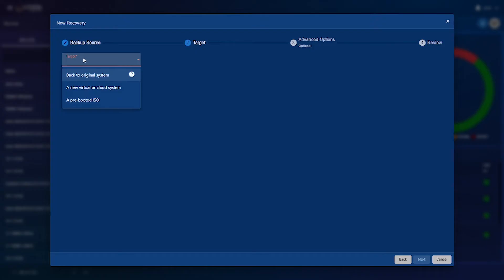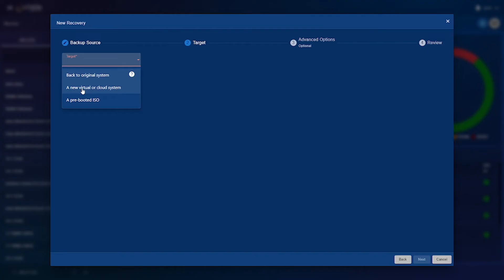Your options for a target will be back to original system which will put the recovery back over the original system and if you're going to different physical hardware a pre-booted ISO is the option you would use but the option I'll be using for this presentation is a new virtual or cloud system. This will create a new virtual or cloud machine and boot it into the Christie recovery ISO.